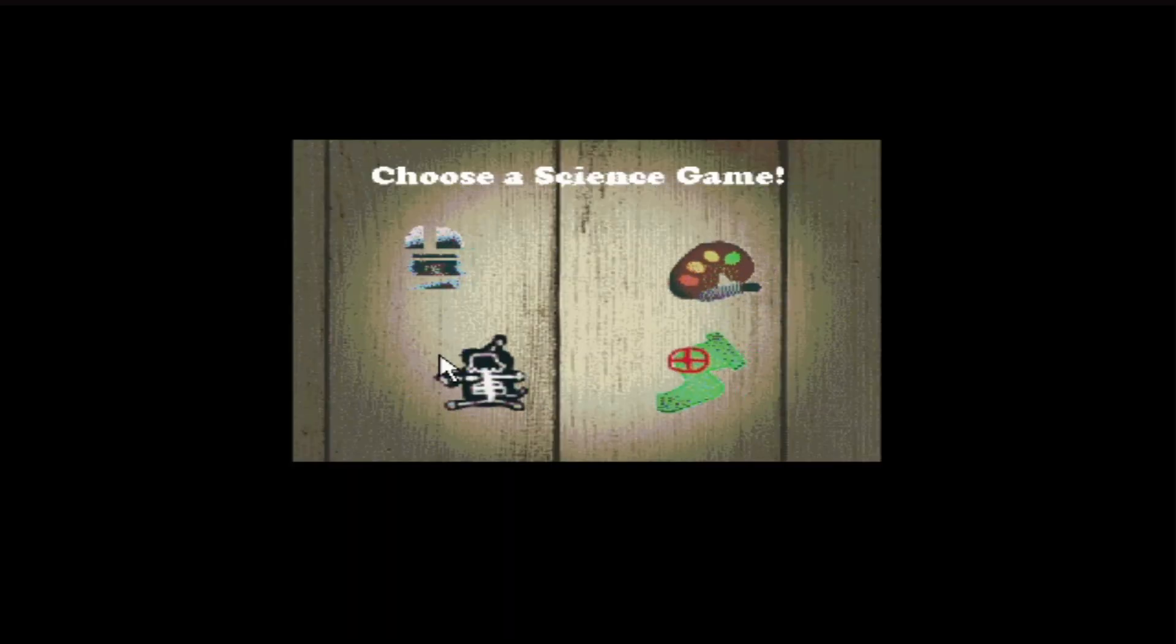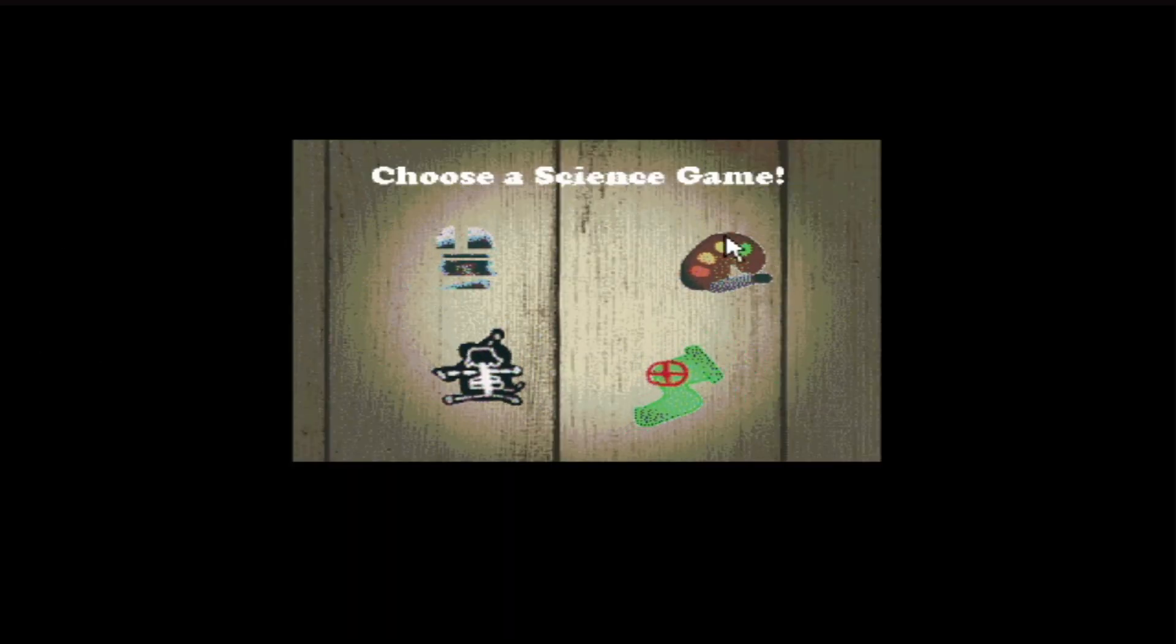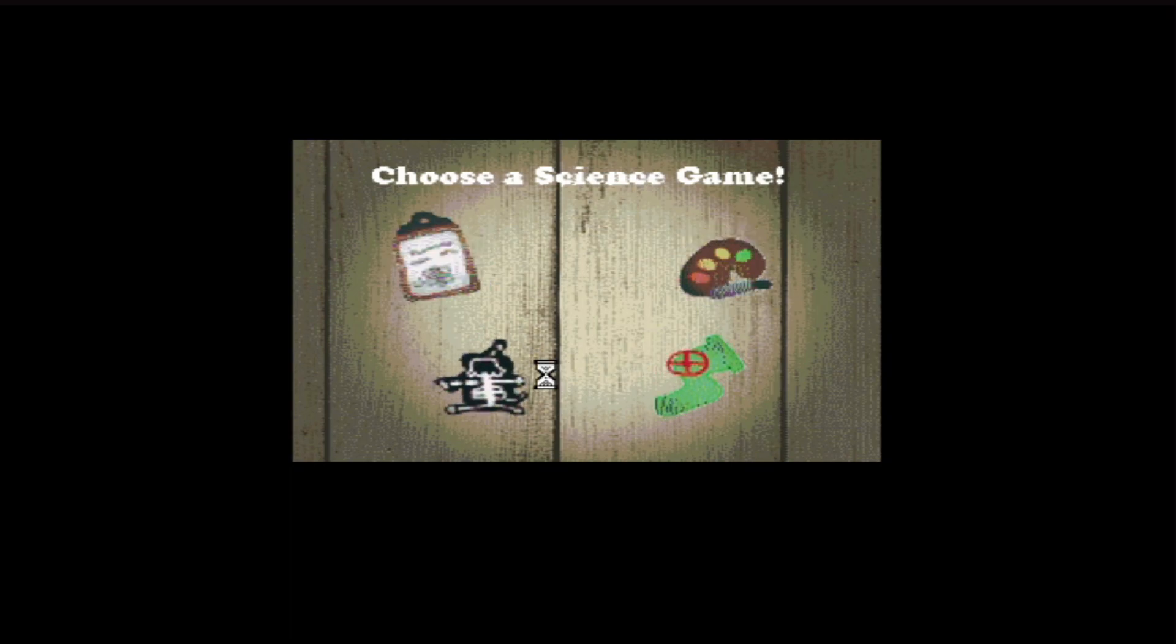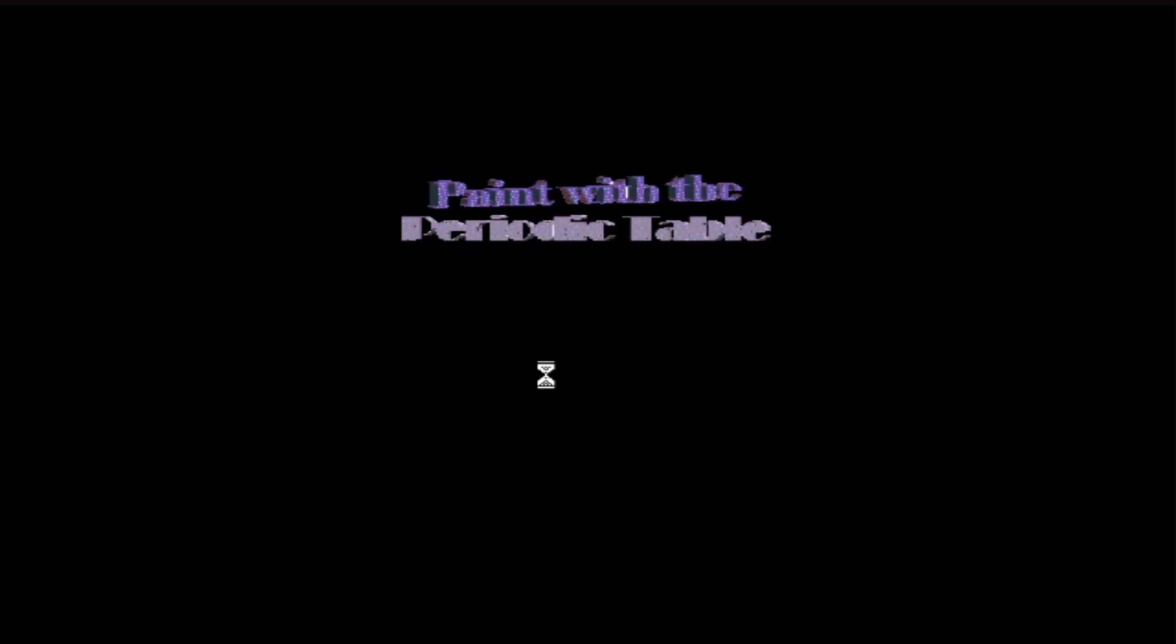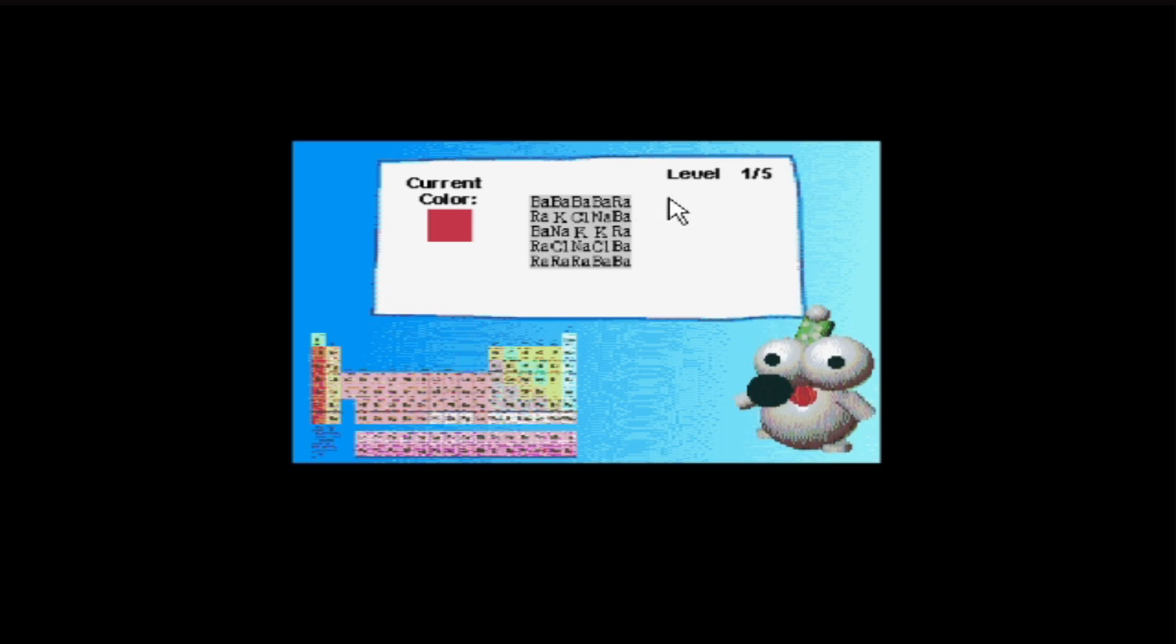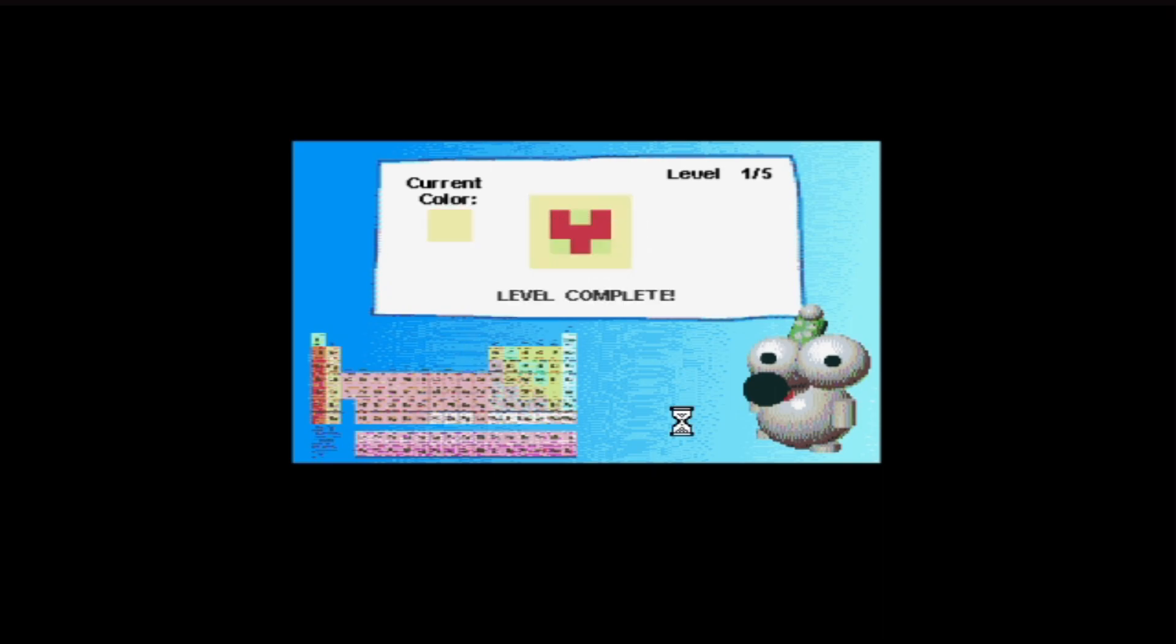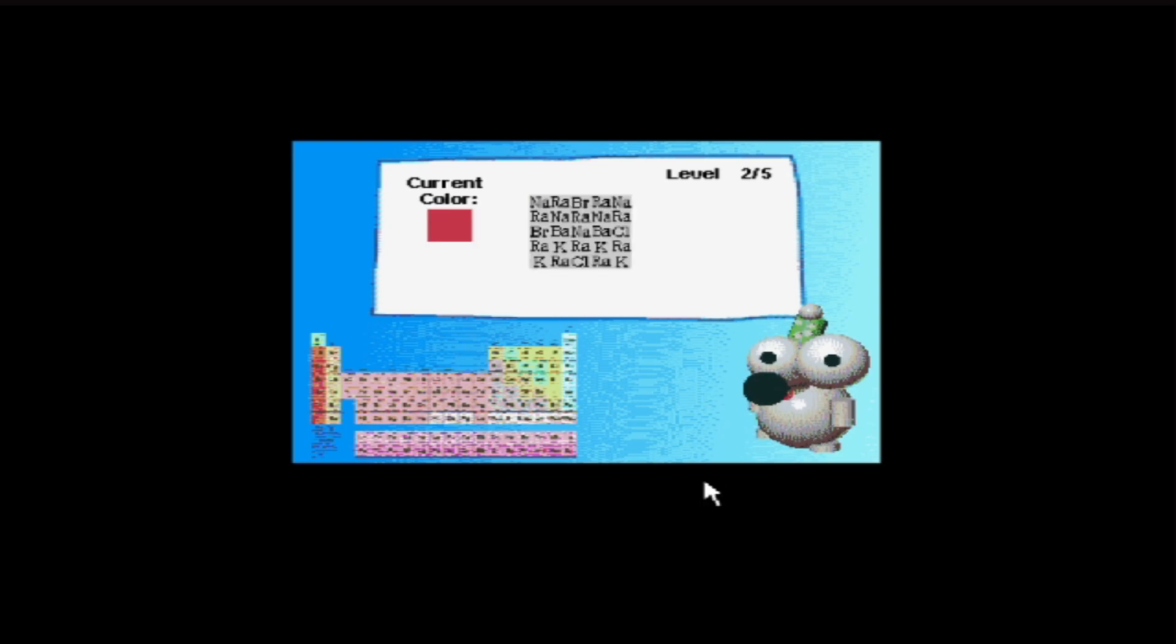I did get a score. Let's play something else then. Choose a science game. I'm going to go with this painting. Oh, you can fuck right off. What are we doing?